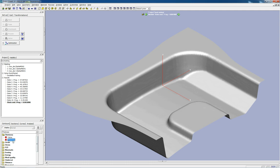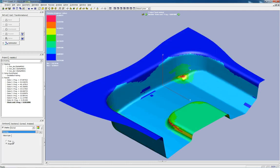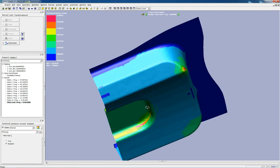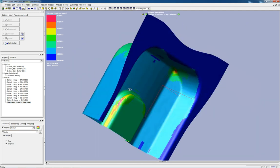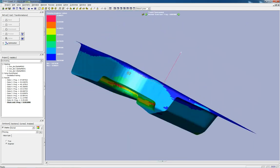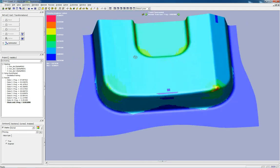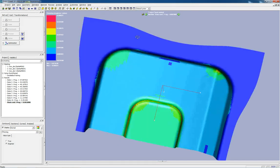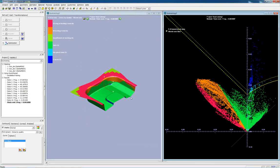PAM Stamp also makes post-processing simple and intuitive, allowing users to easily examine a variety of variables such as thinning and part quality by reference of the forming limit diagram.